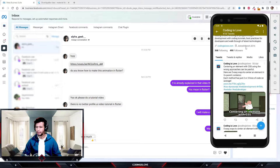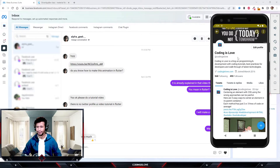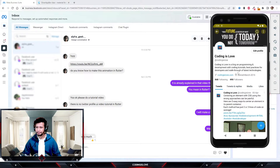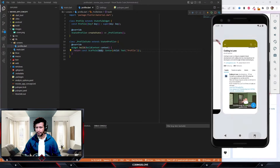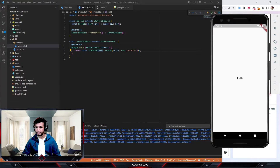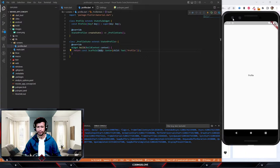This animated profile is actually quite simple to build in Flutter. Let's dive into the code. I have an empty Flutter app here — this is just a boilerplate Flutter app and we'll start building the Twitter profile from here.